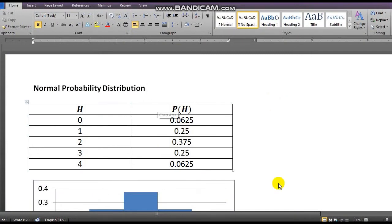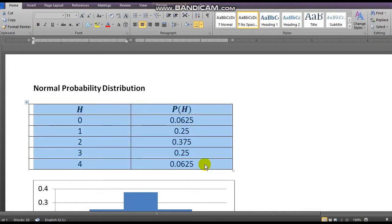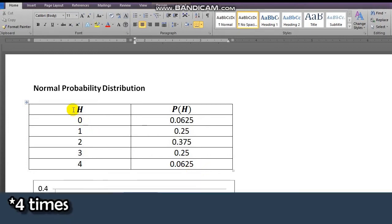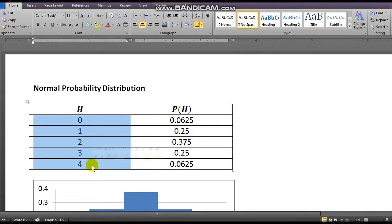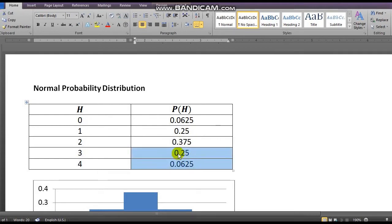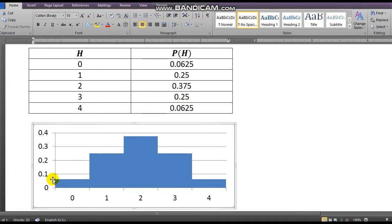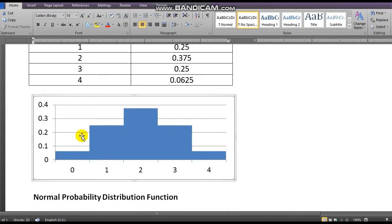Today we're going to discuss the normal probability distribution. Let's look at different kinds of probability distribution. Here is a table of probability distribution when we flip a coin five times. H represents the number of heads that will appear: 0, 1, 2, 3, 4. P(H) is the probability that heads will appear: 0.0625, 0.25, 0.375, 0.25, and 0.0625. If we plot that on a histogram, it would look like this — and this looks like a bell shape curve.